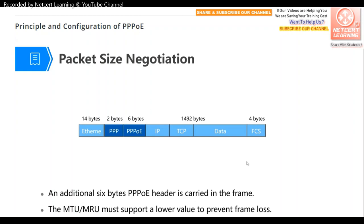Regarding packet size negotiation: the PPP protocol has an MRU (Maximum Receive Unit), which by default is 1500 bytes. However, because the PPPoE header is 6 bytes and the PPP header is 2 bytes, the maximum payload size is reduced to 1492 bytes. If a payload exceeds this value, fragmentation may occur. Therefore, when configuring PPPoE, the MRU should be set to 1492.